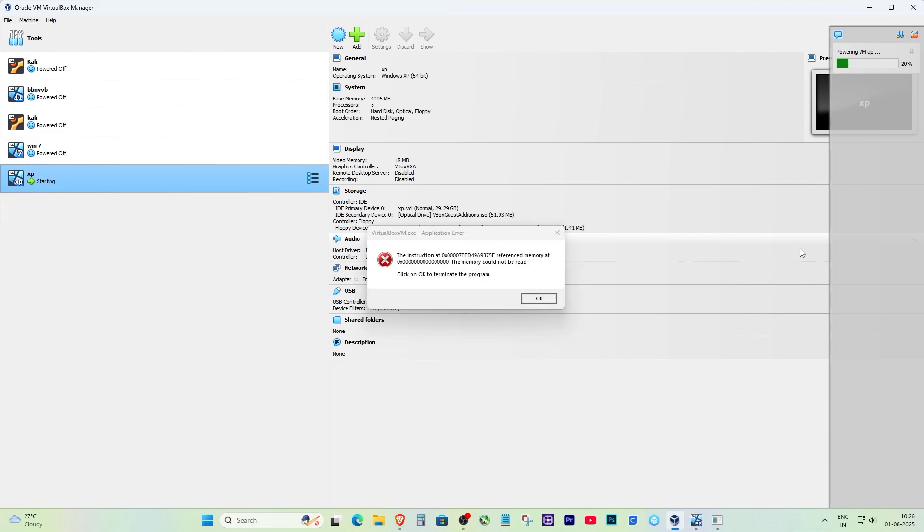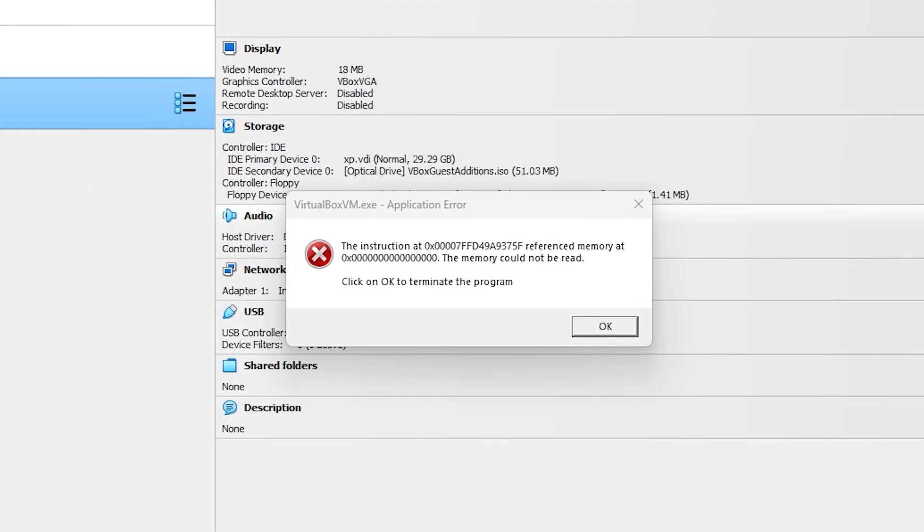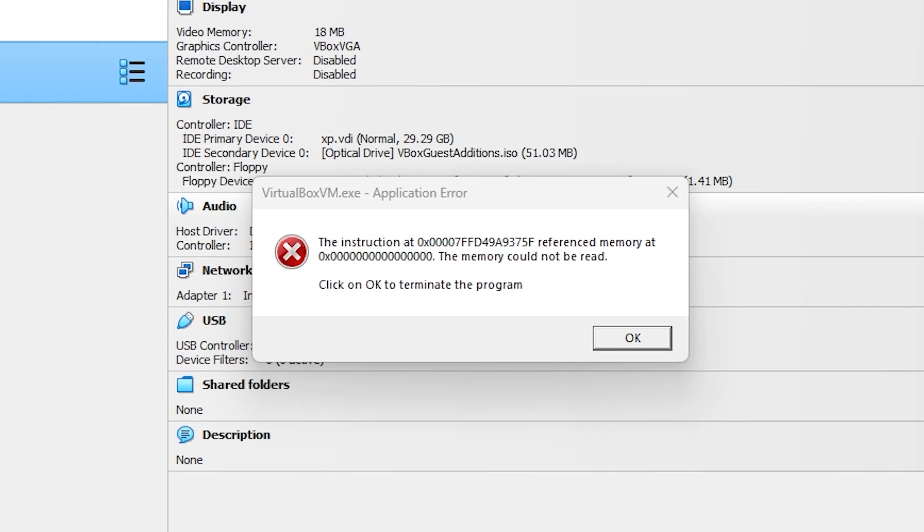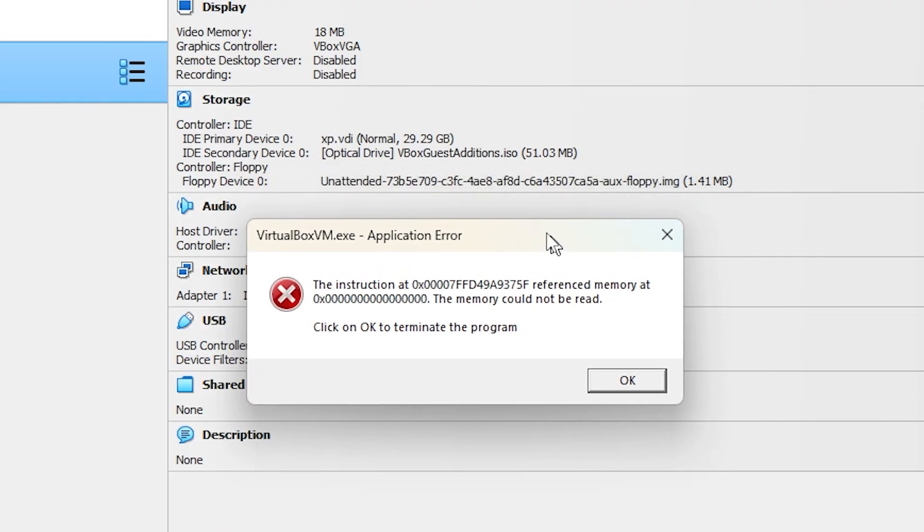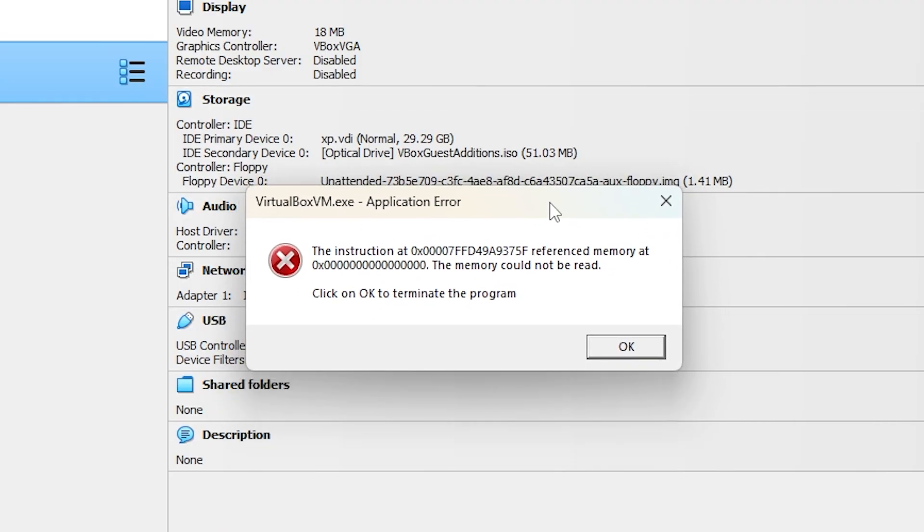I'm going to show you how I fixed the VirtualBox error that says 'The instruction at referenced memory. The memory could not be read.' This error popped up when I tried to start my Windows XP virtual machine. The VM didn't open and it showed that red error box, but I fixed it by just changing one simple setting in VirtualBox.